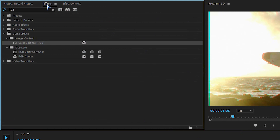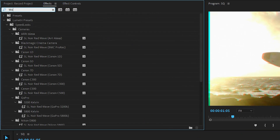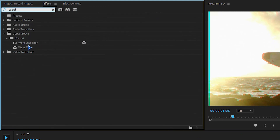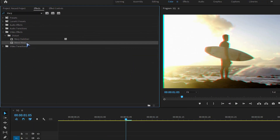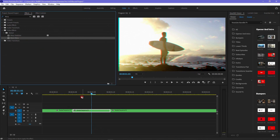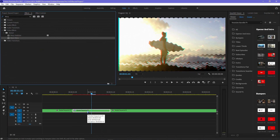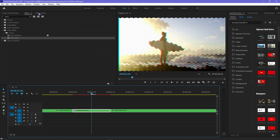Now go to Effects and search for Wave Warp. Drag and drop it onto the cut-out frames, then go to Effects Controls.